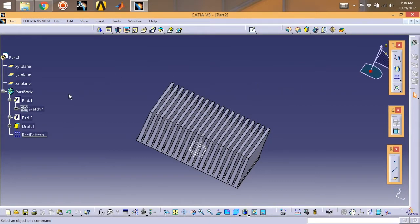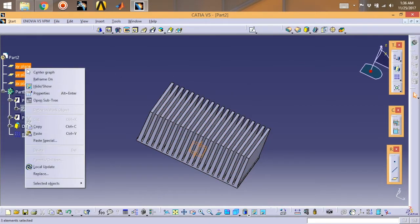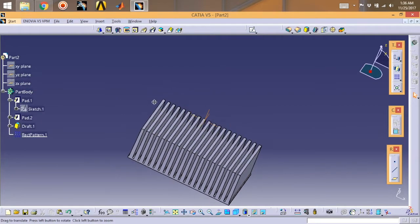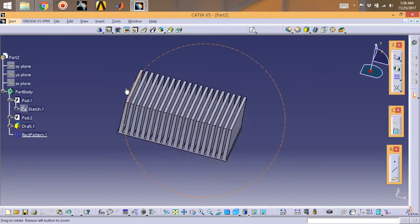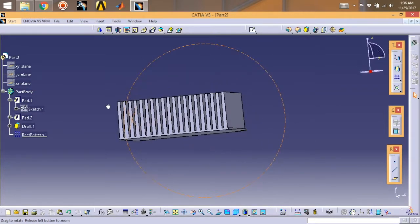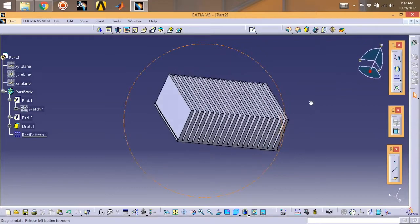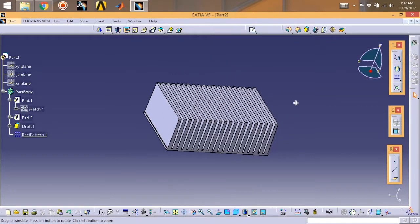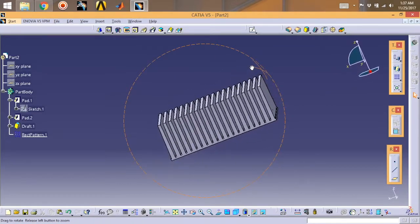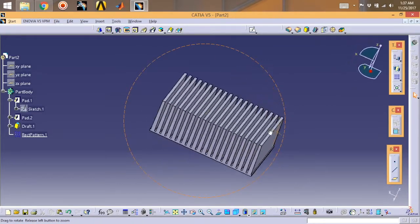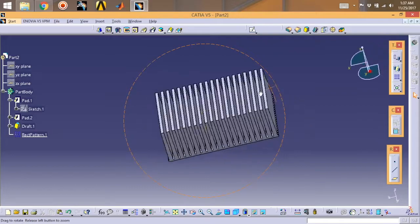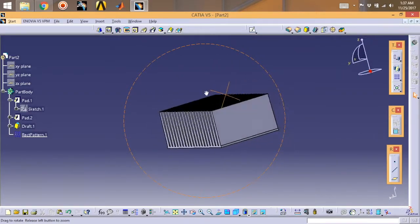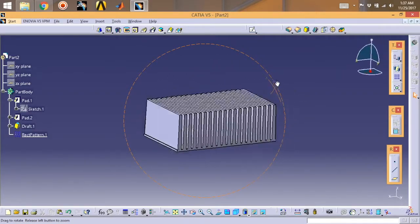This is the model of heat sink. This is a basic model. In fact, it can be complicated much more, but this video is a basic model.